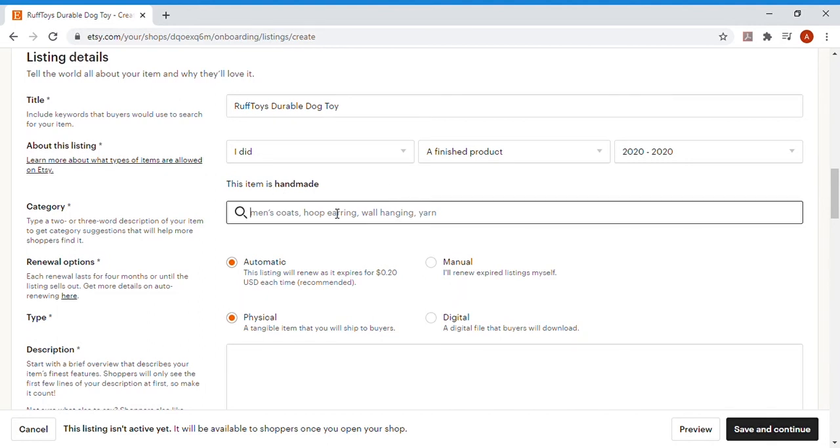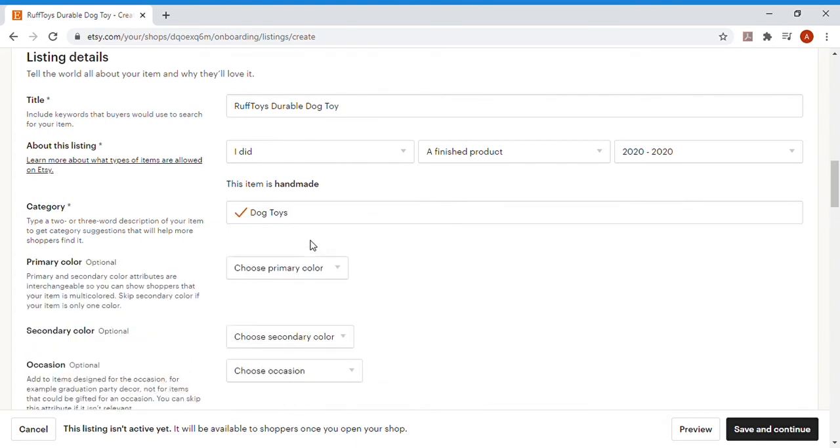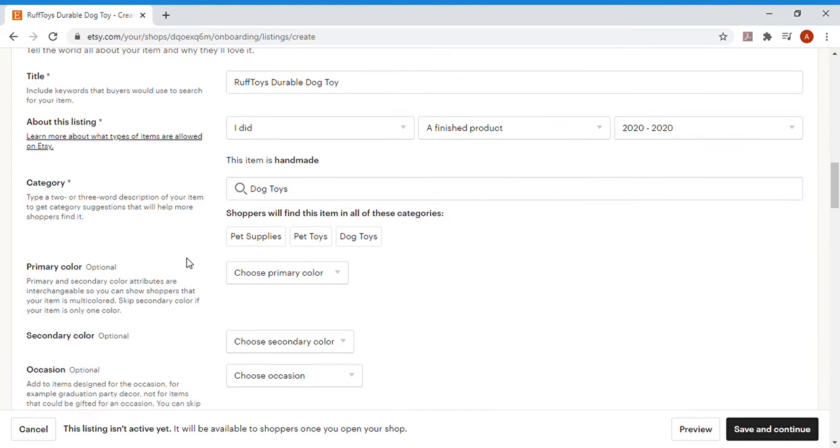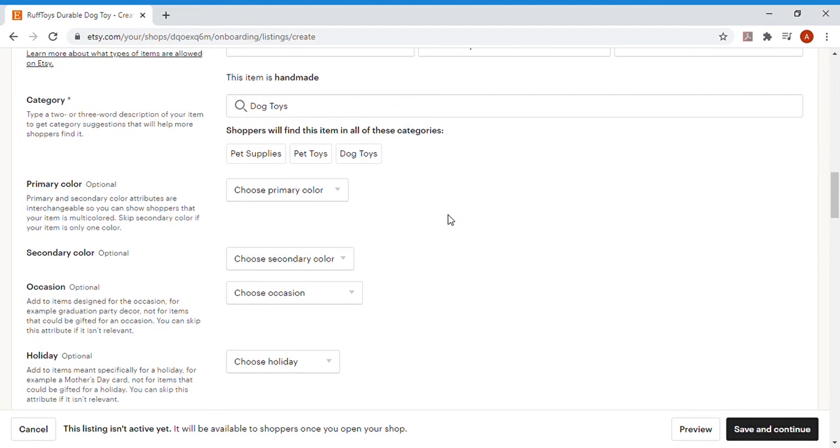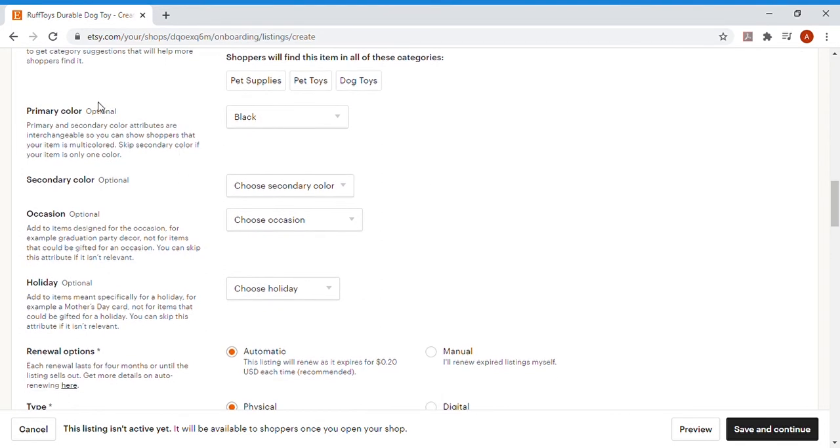This item is handmade, yeah, we handmade them in our shop. And then Category. Category is a very big one because this is where you'll actually get your product found when people aren't just searching for it. So if I type in Dog Toys, we've got a couple options here. I'm going to go with Dog Toys, and it'll show you exactly what categories that your shoppers will find your product under. These are the exact places that I want people who are looking for my type of product to find it.